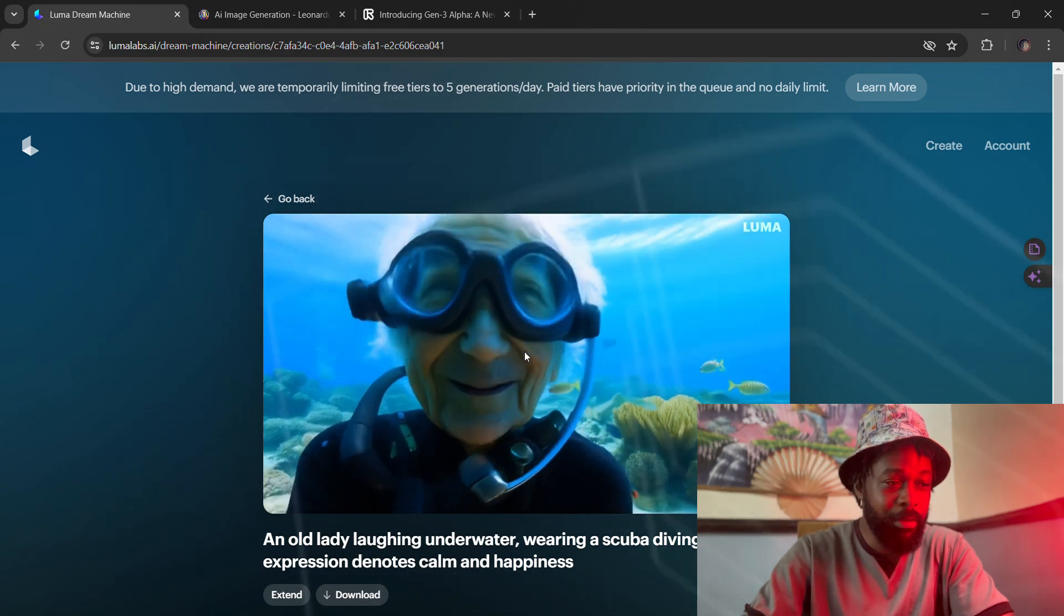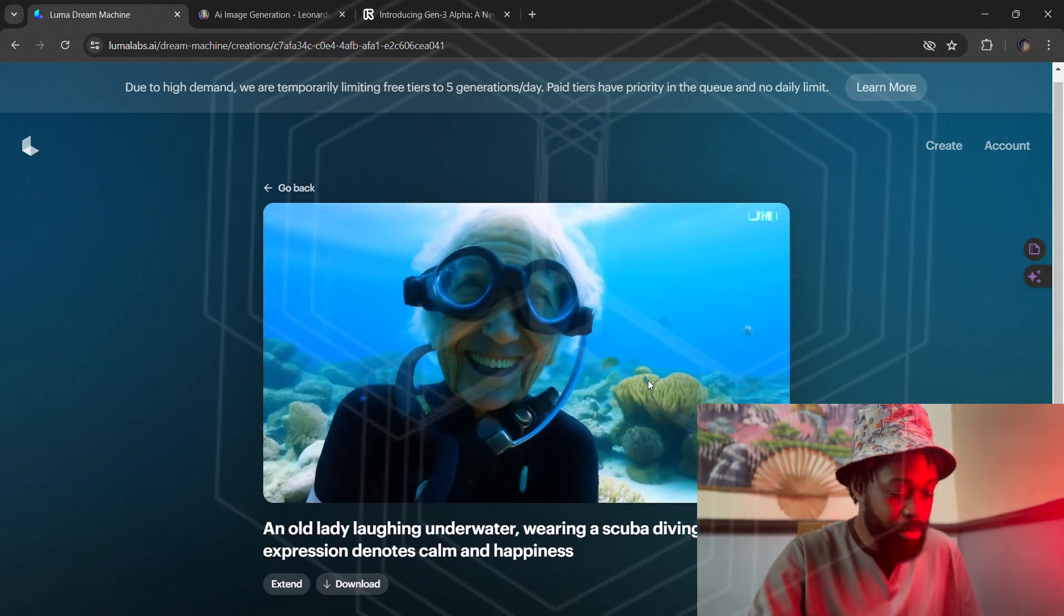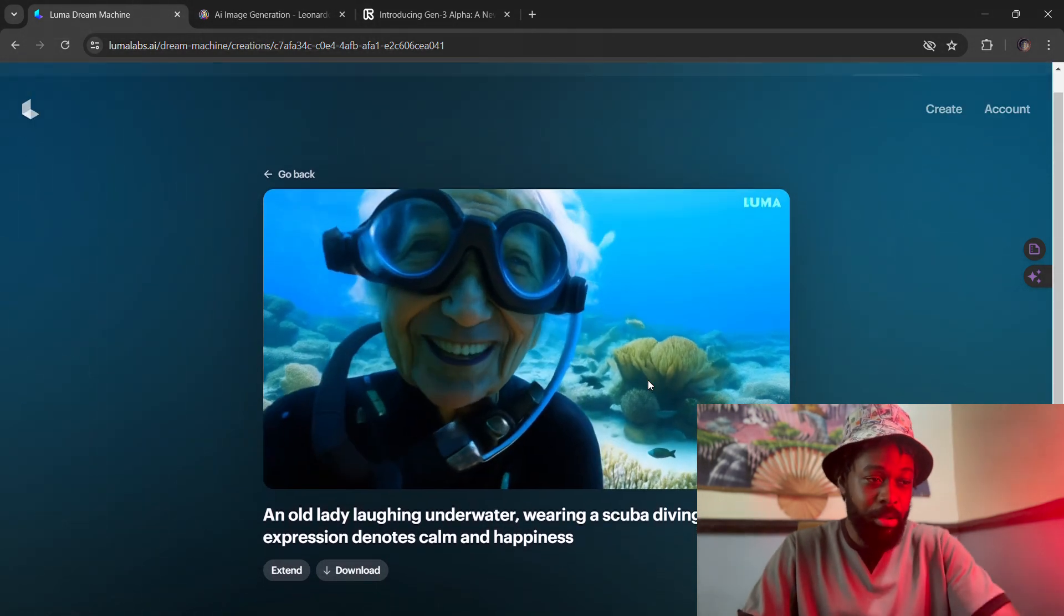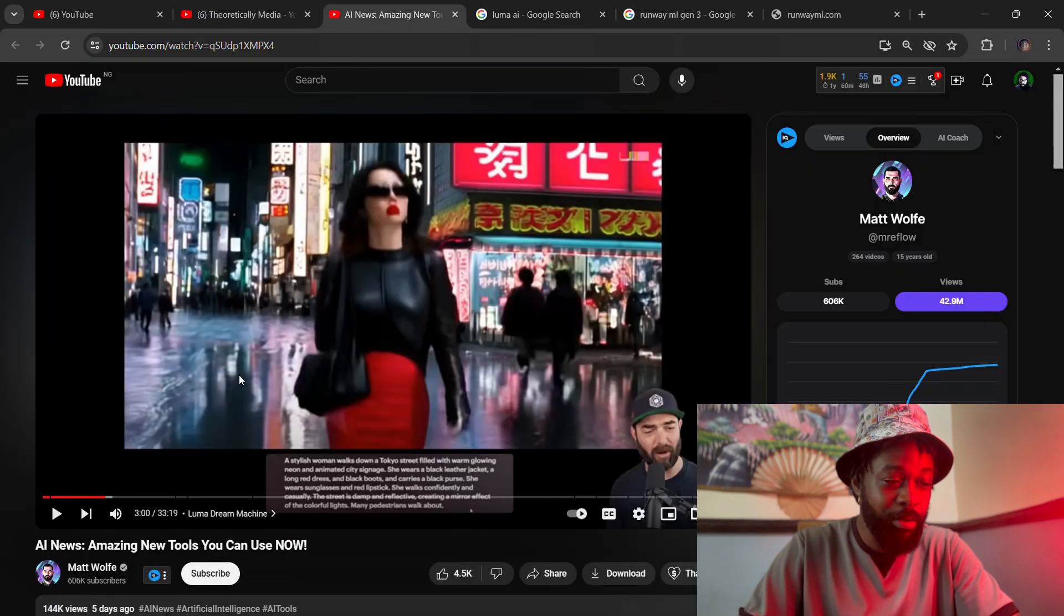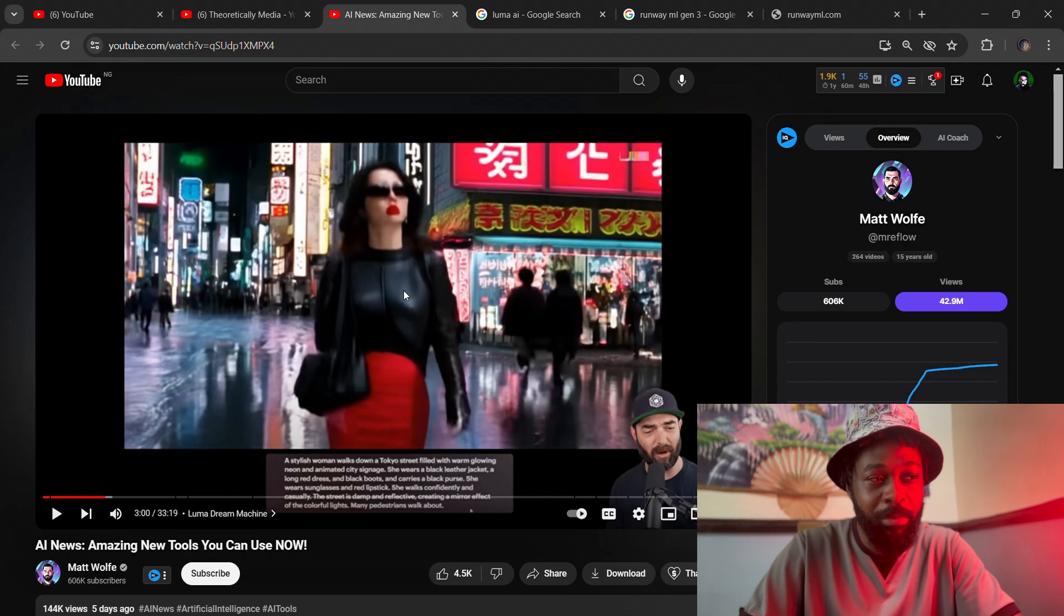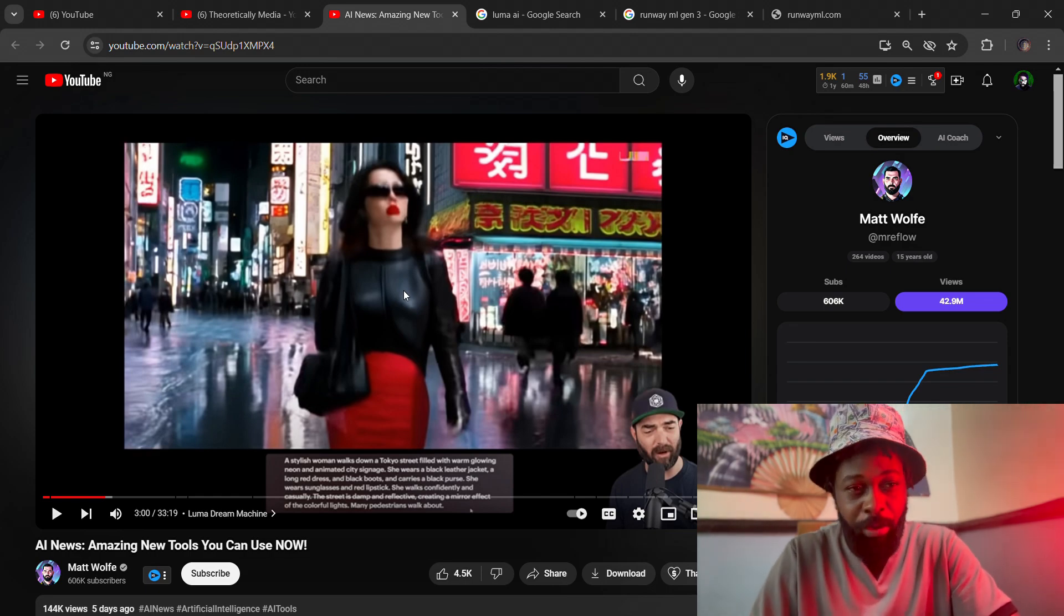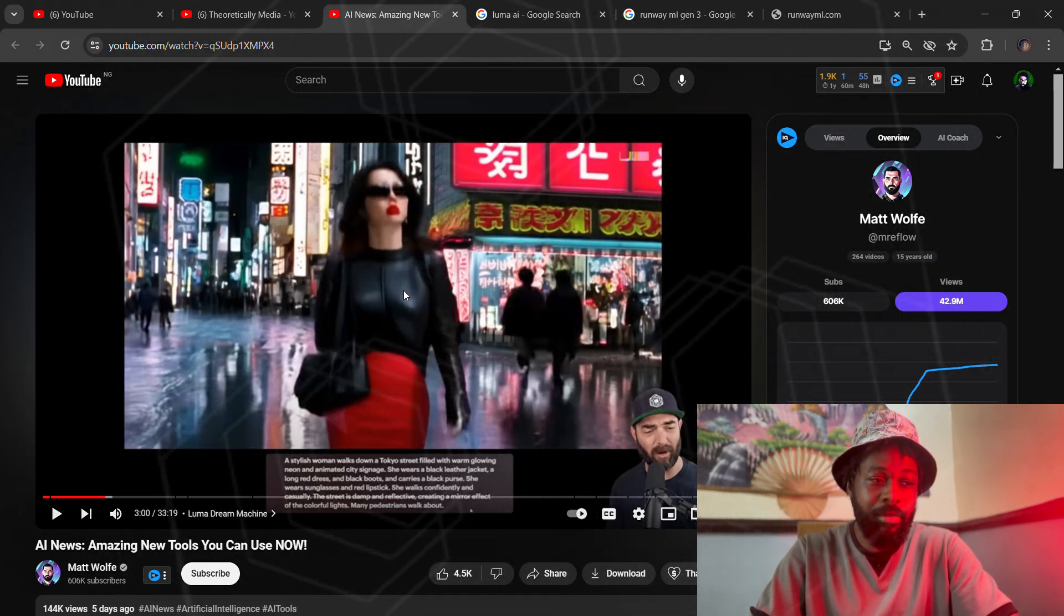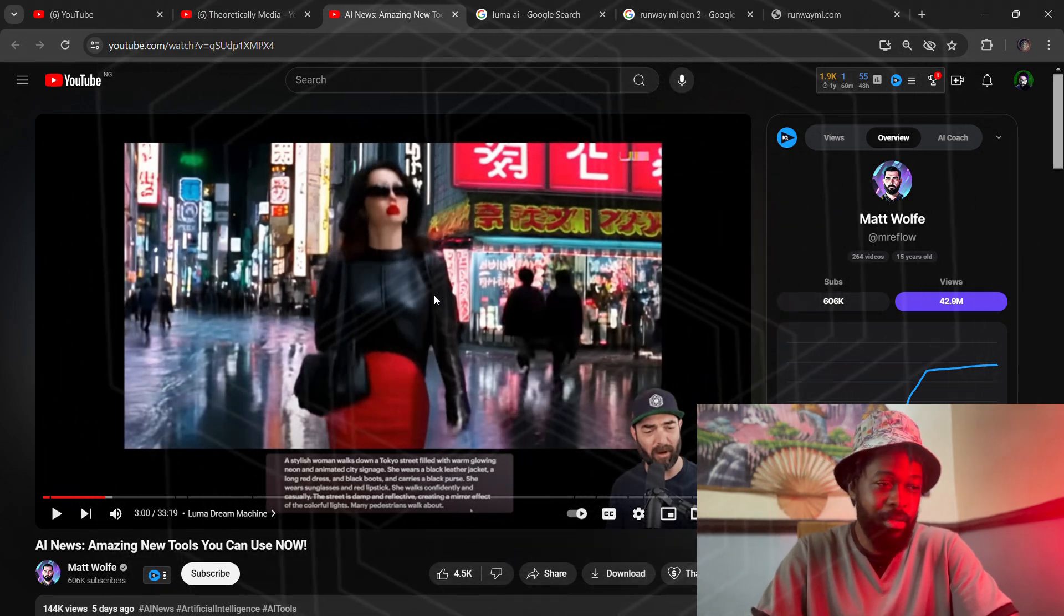Let's just get started with Dream Machine. We're going to see some of the sample videos. This is a video that Matt Wolf actually reviewed. I'm testing out the platform, but the platform is actually really slow and the generations are taking a lot of time, so you might want to check that out before trying to generate videos right now as the platform has been bombarded with a lot of users.